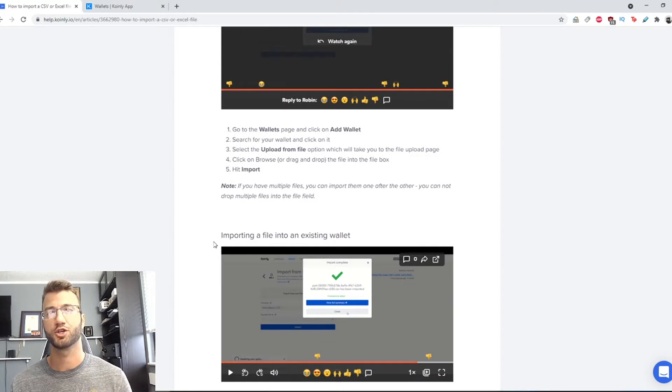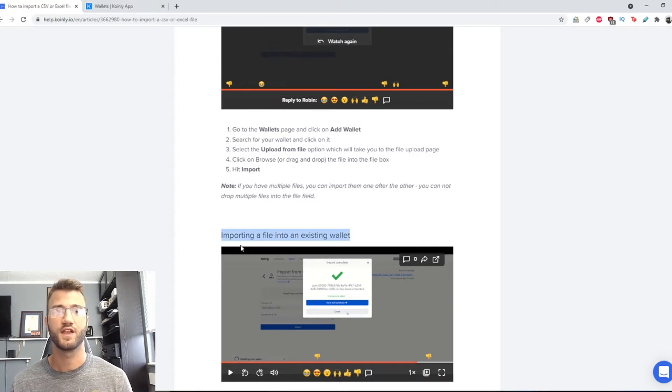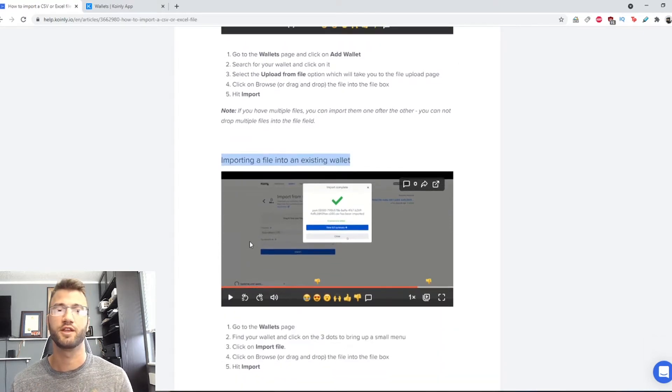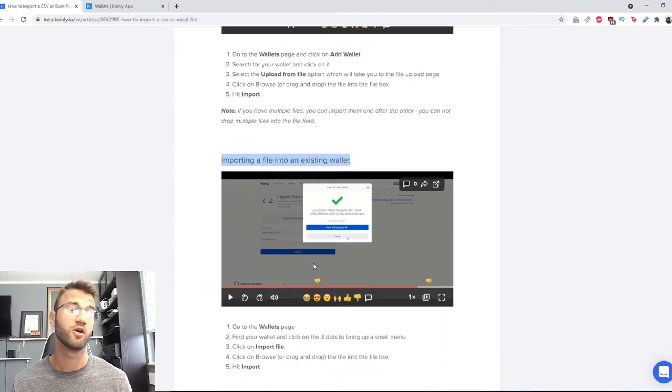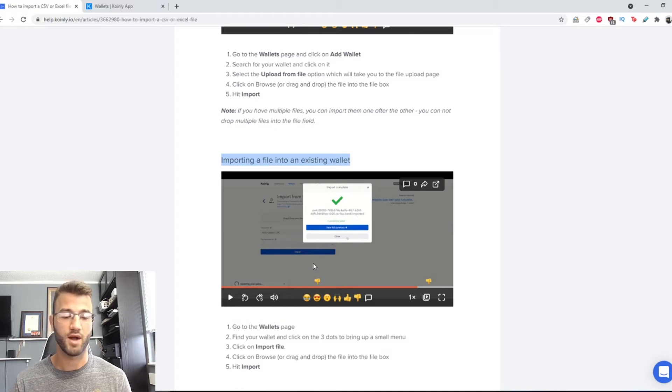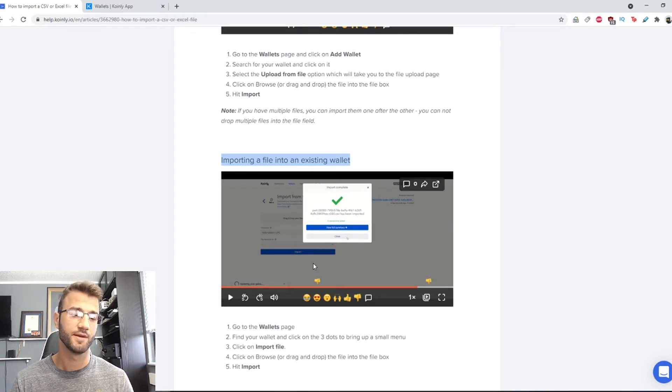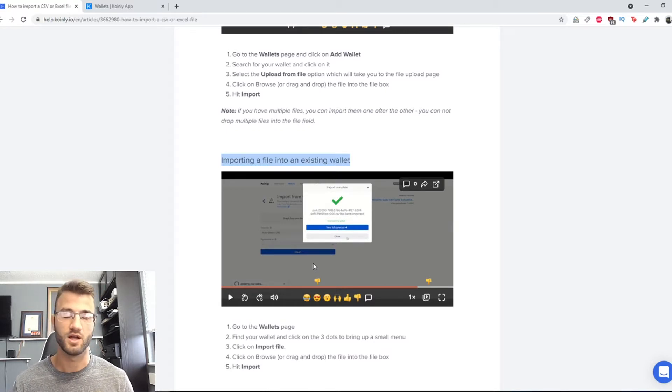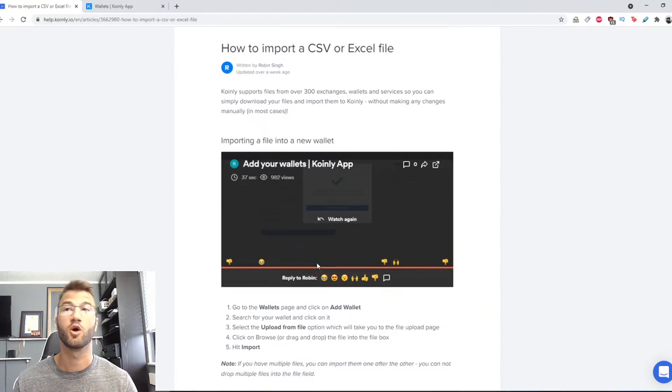This is actually the same as the Binance video which I made showing you how to import your Binance information into Coinly because the Binance API is not really the best.